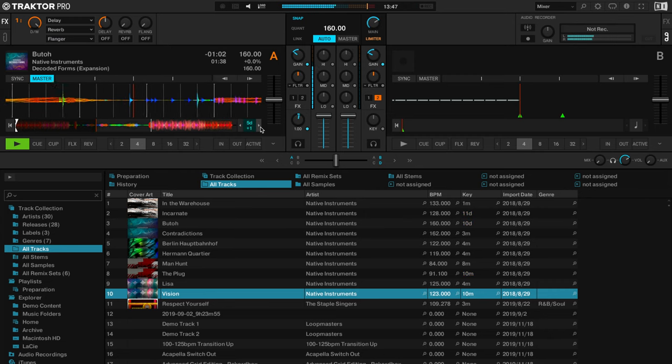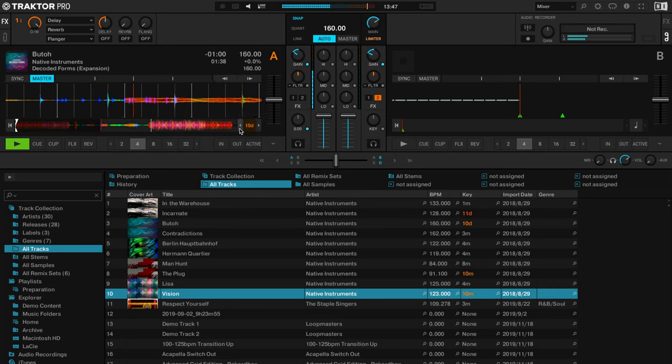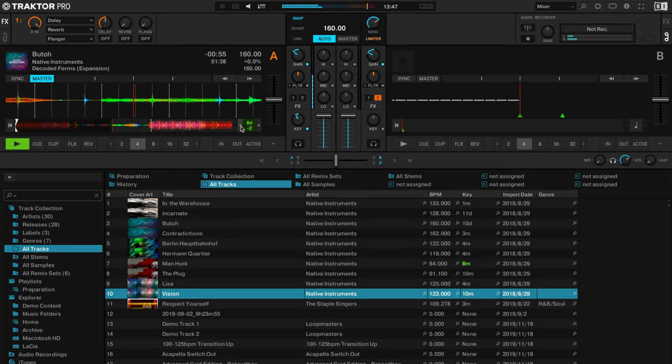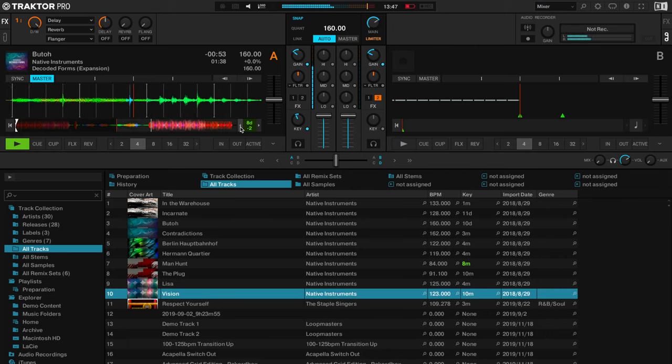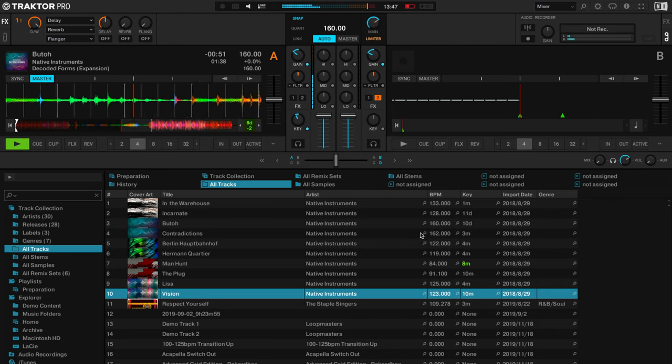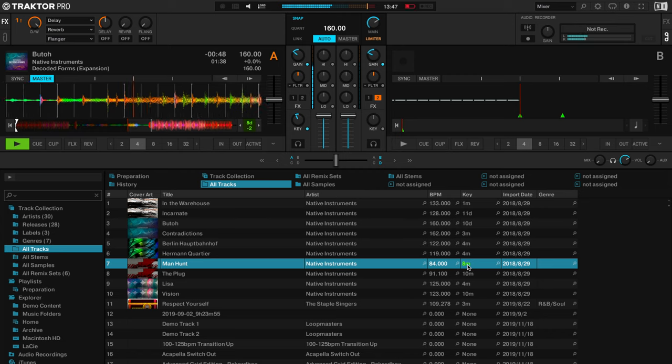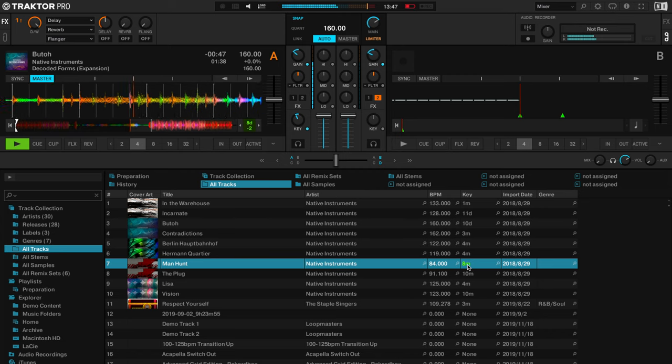You can as well change the key of the song by knocking these arrows up and down, and again it translates back to your library. So if you have changed the key of a song and they're playing it at minus 2 semitones, it shows up other tracks in your library that will work with that song.